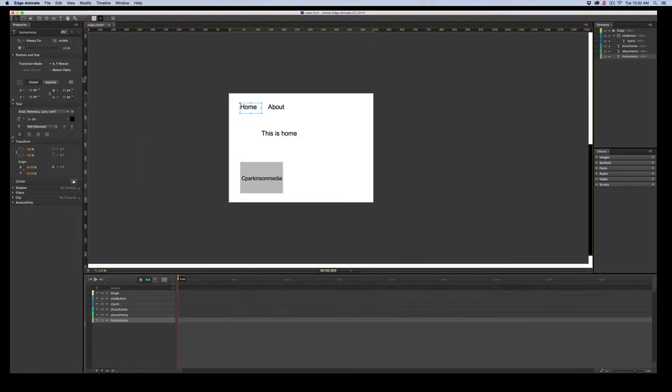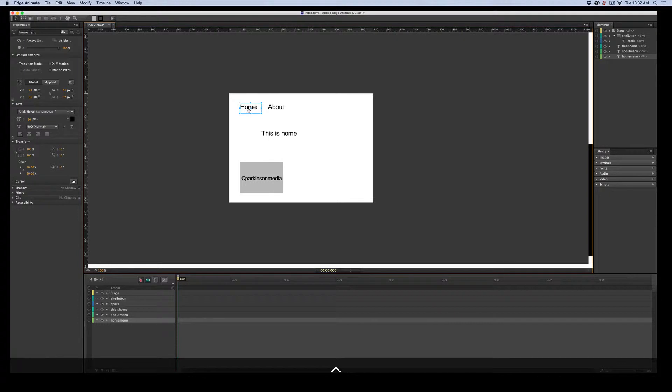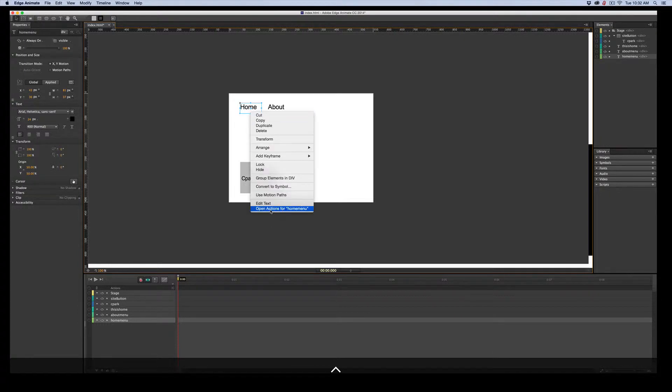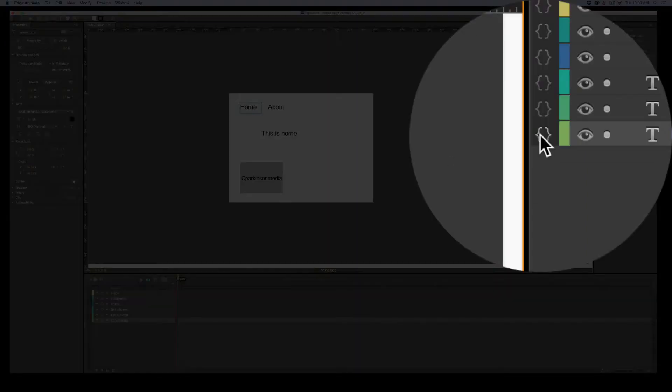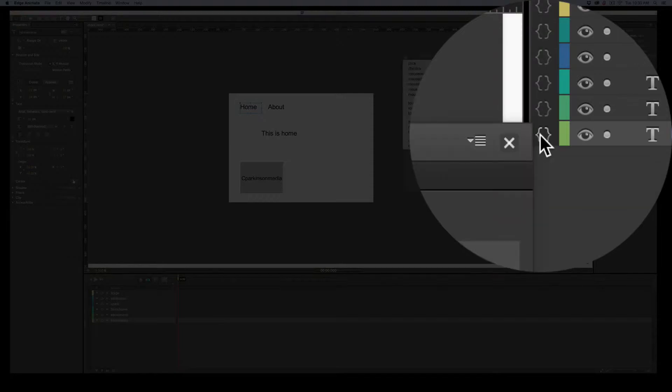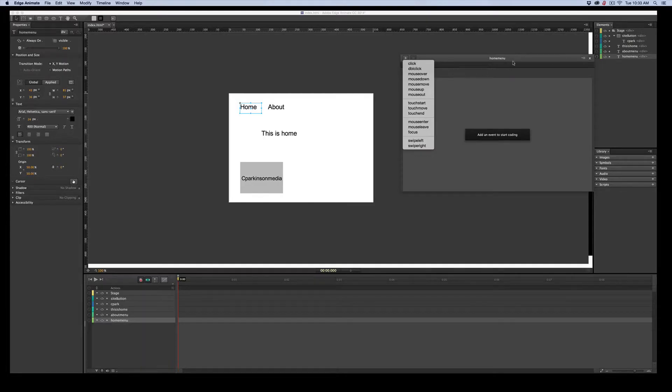There is also the Control-Click. If I Control-Click on a word, open Actions for Home menu. And then on either the Timeline or the Elements package, there's the little curly braces. And if you click in there, it also opens the menu.